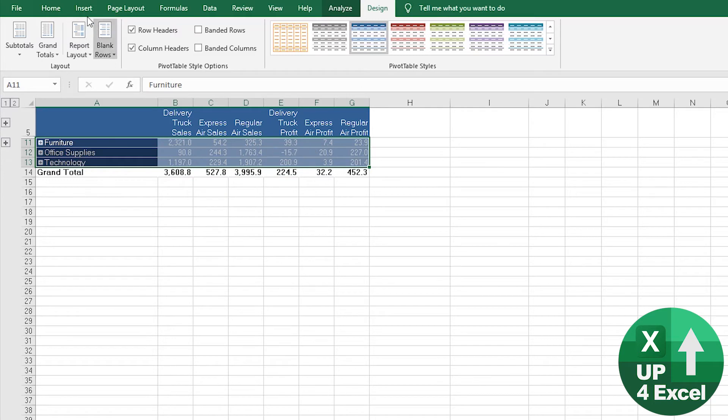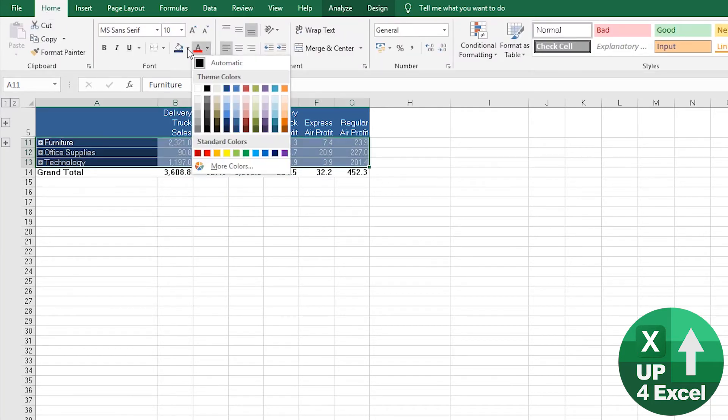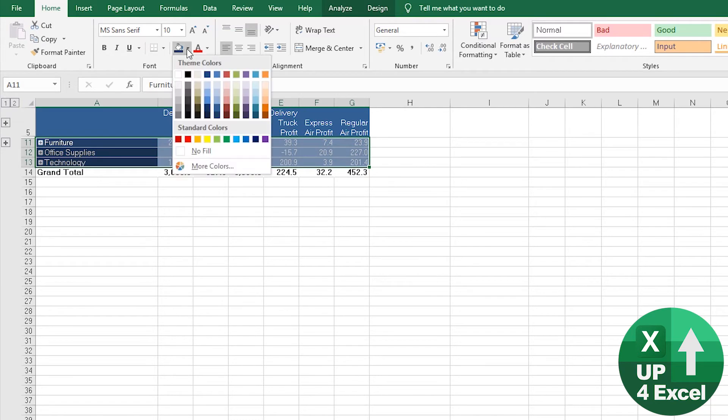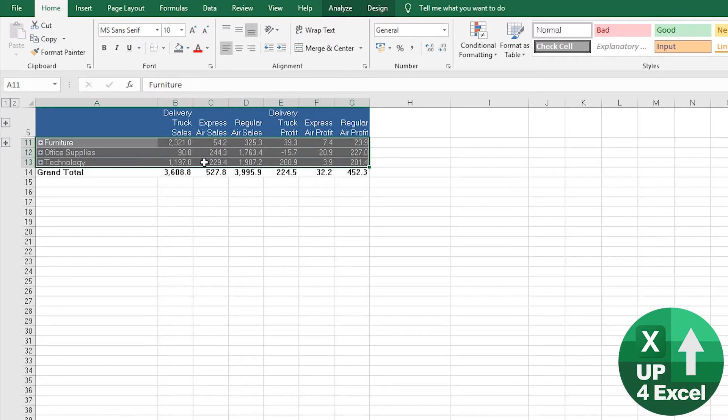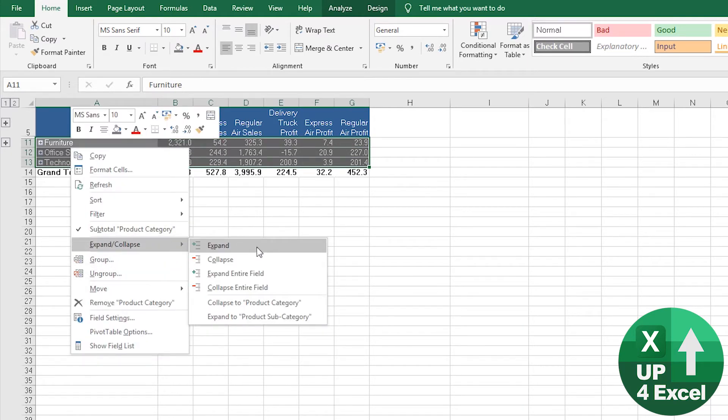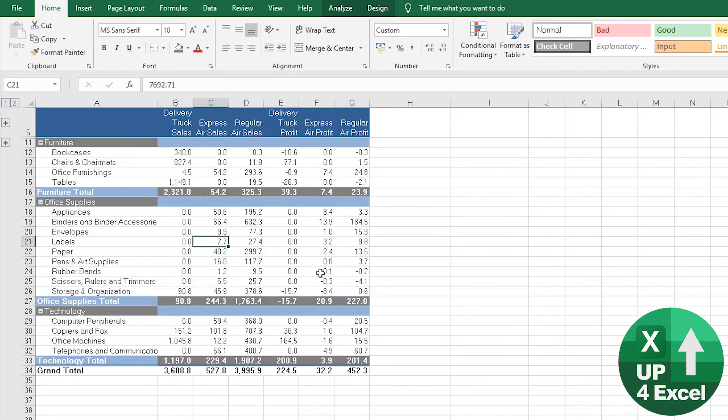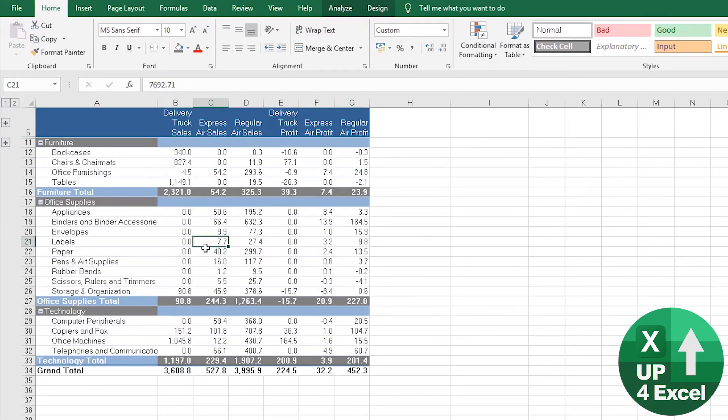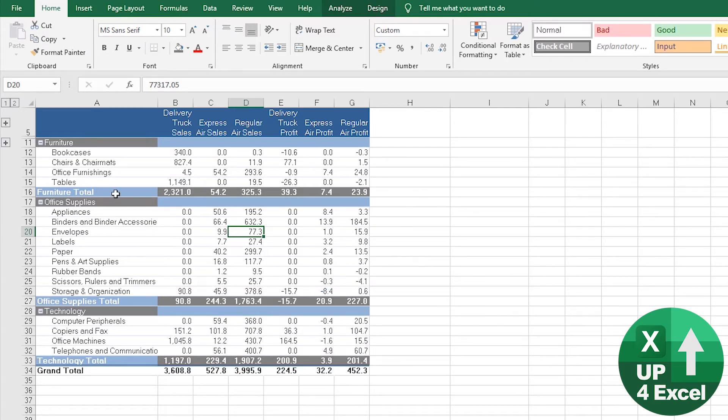You can then change those to anything you want. Maybe we'll go with a very dark gray, for example. And then we'll expand everything. Now we have this rather strange looking pivot table, but it illustrates the point.